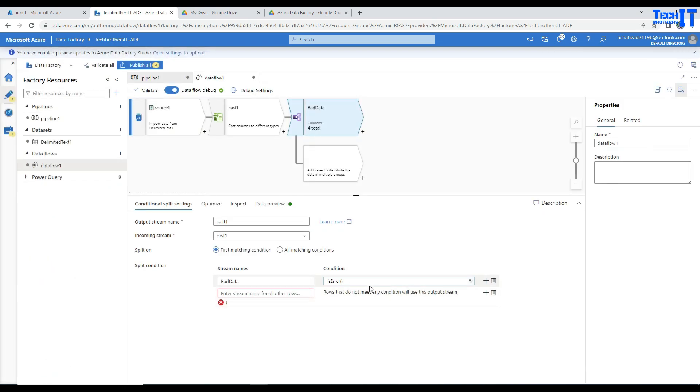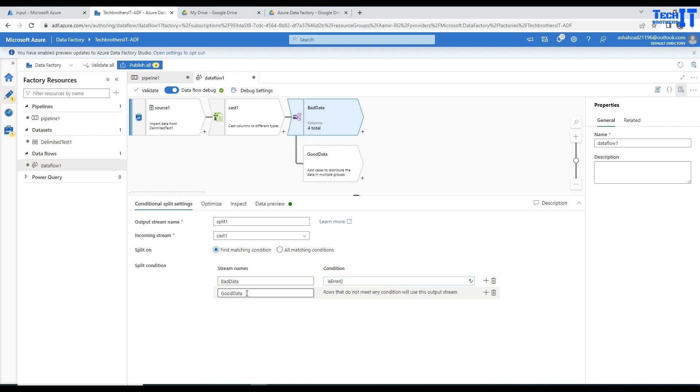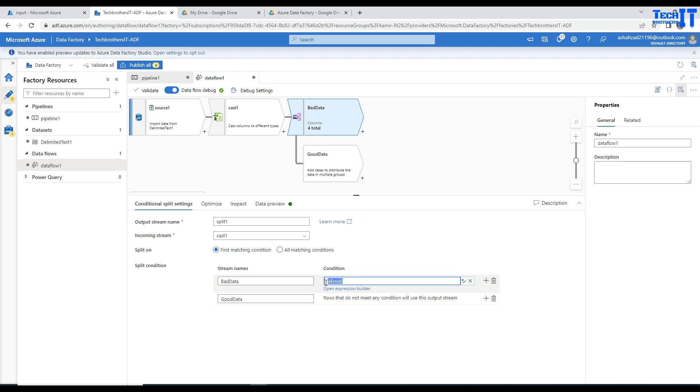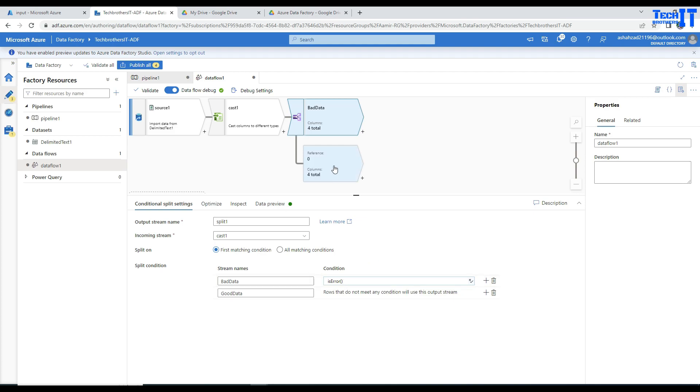And we are all good here. And let's give a name to the good data. Okay. Now we have two streams defined, one for good data and one for bad data. Bad data where the function is equal to isError. So anything that has error with that.